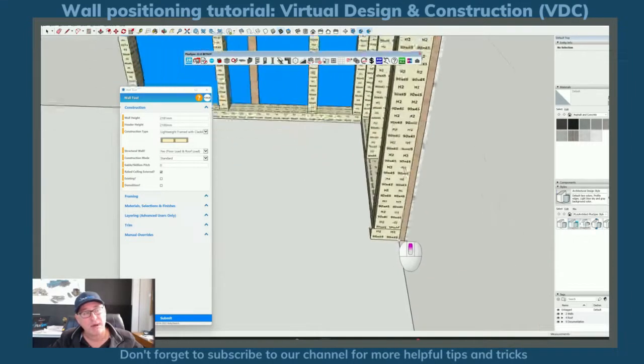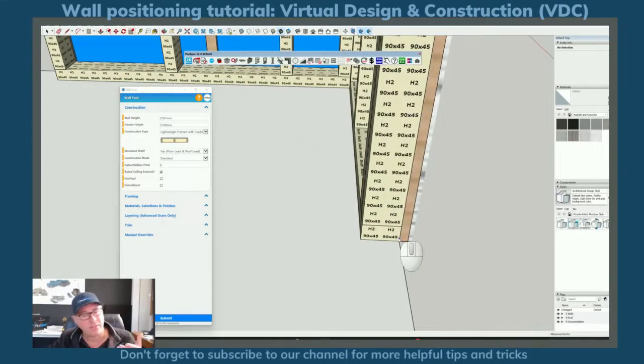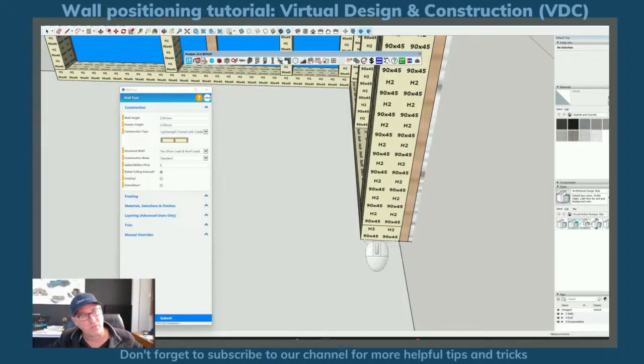But most importantly every part of a wall or when you see a wall on a set of plans and if it's multi-skinned it's really important to know the frame size of the wall.